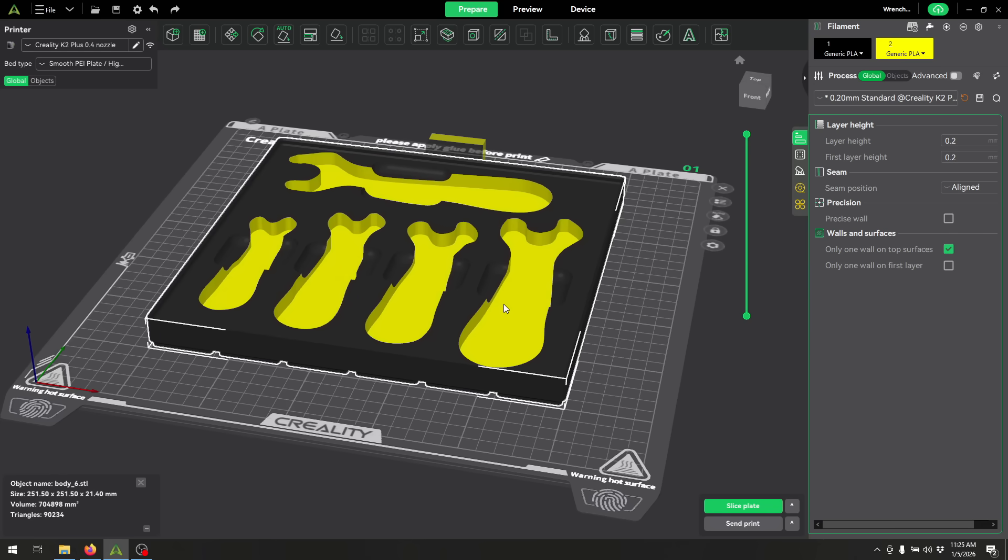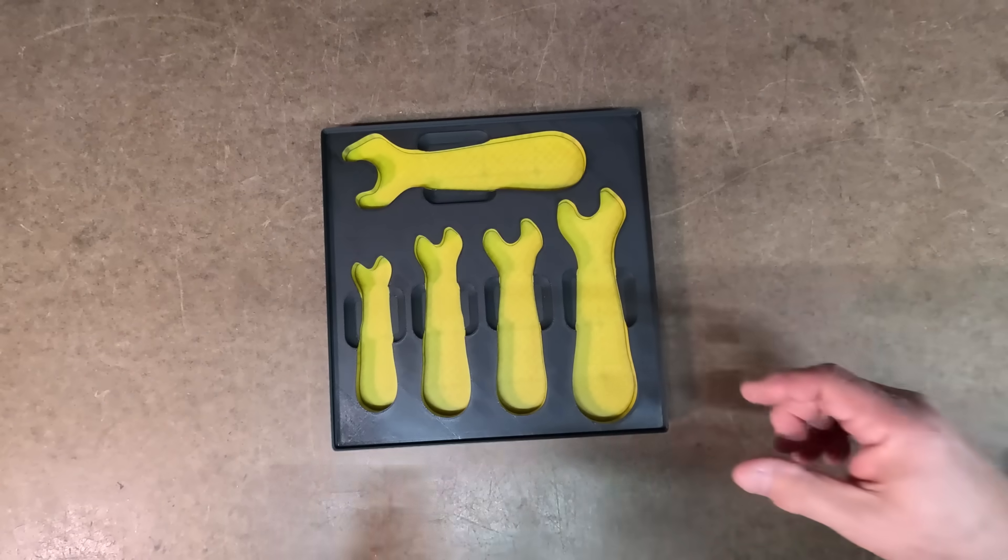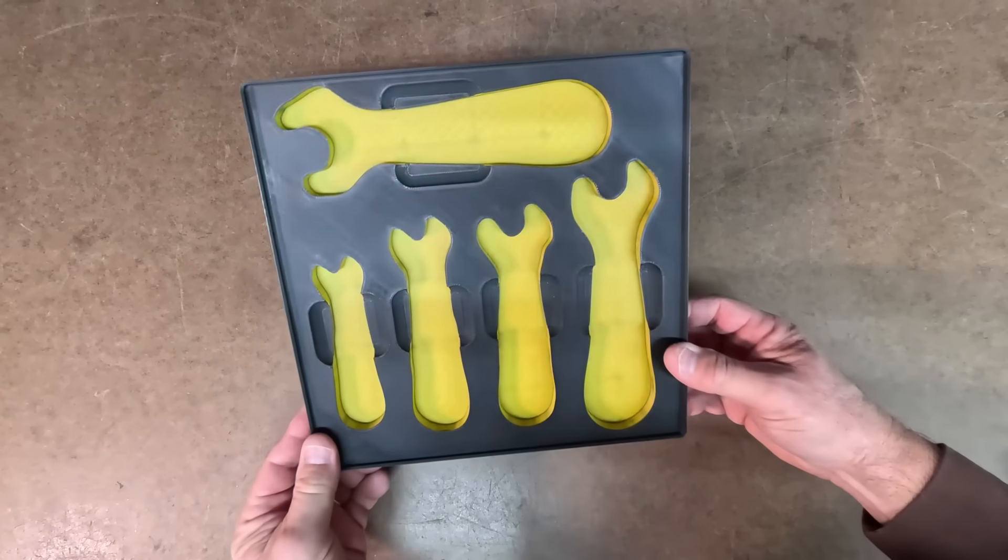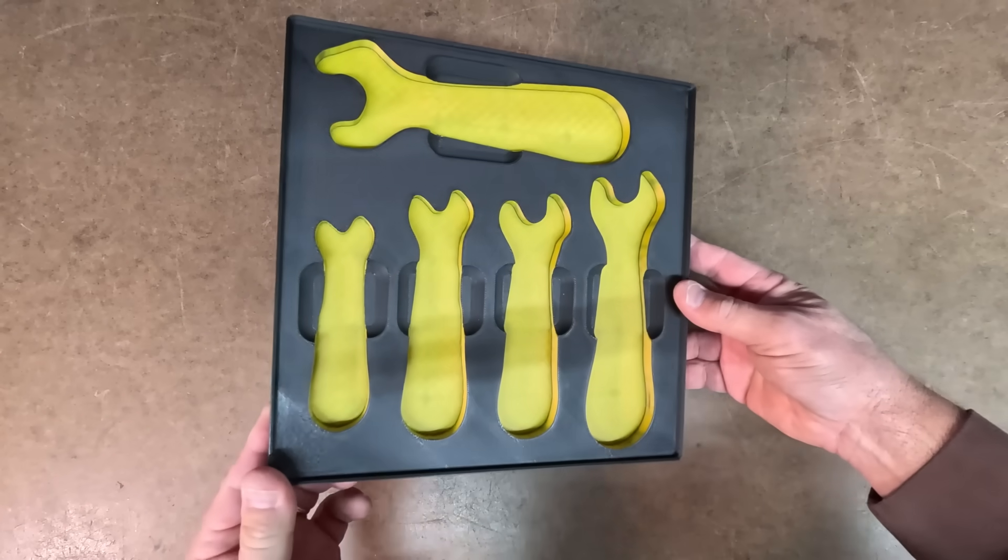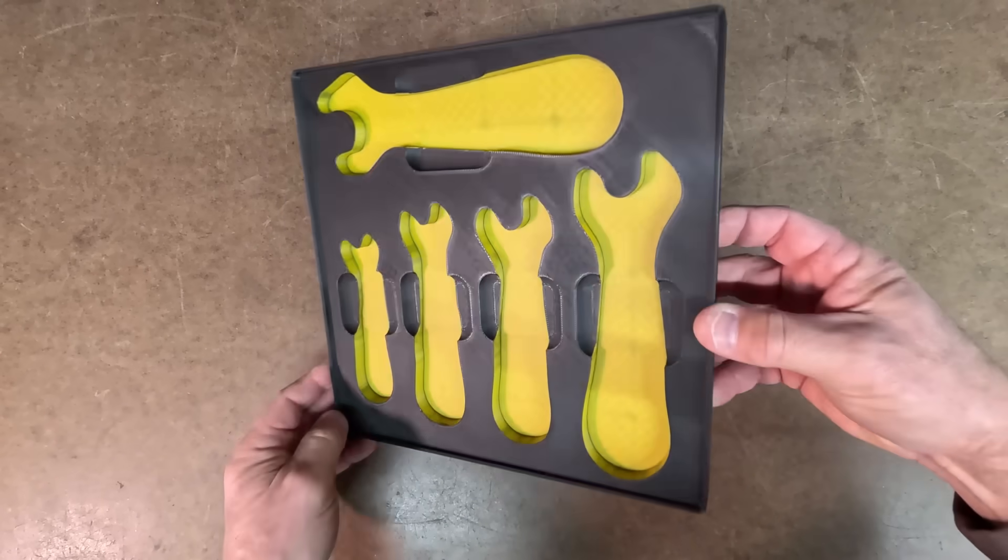My slicer is telling me that this is going to take about 7 to 8 hours for it to 3D print. So for me, it's going to be several hours. But for you guys, it's only a few seconds. And here are the end results.